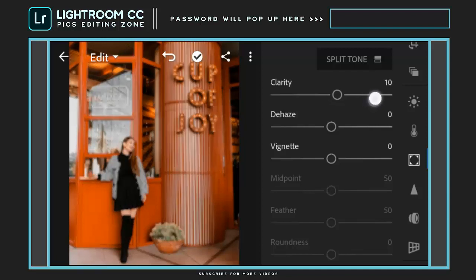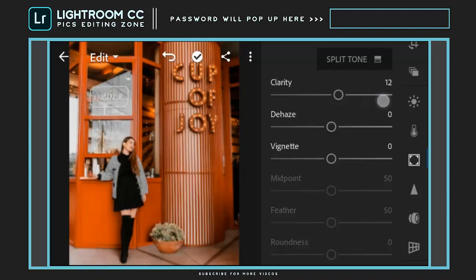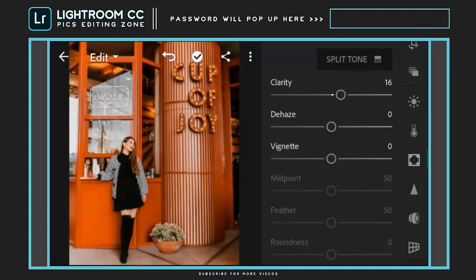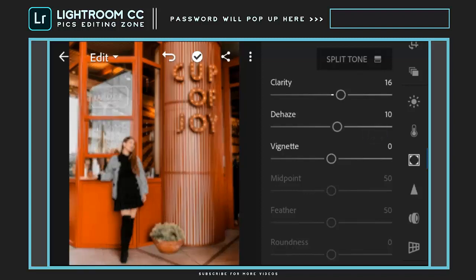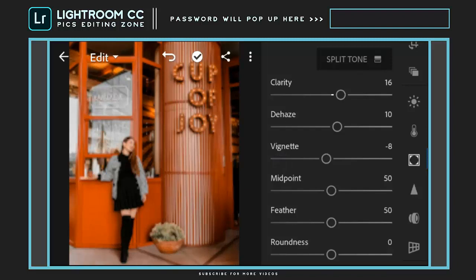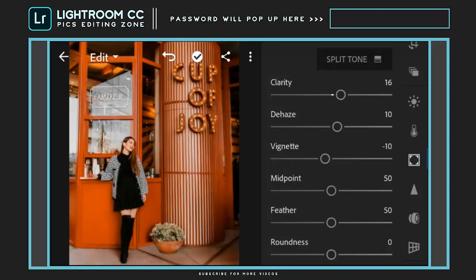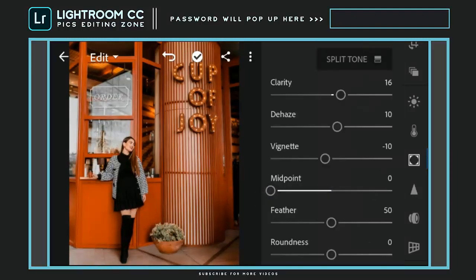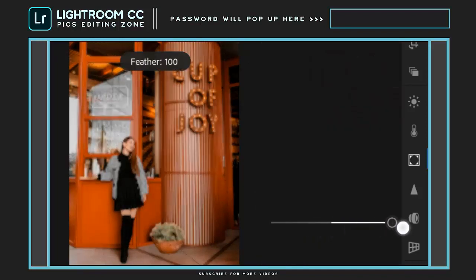Adjust clarity to plus 16, dehaze to plus 10. Vignette to minus 10, midpoint to 0, and feather to plus 100.